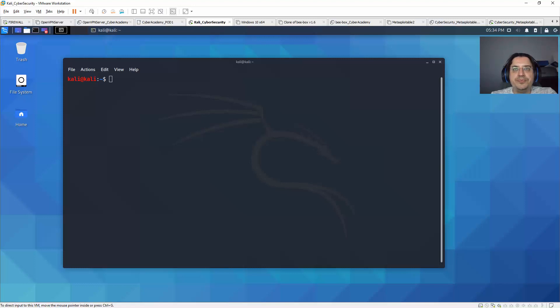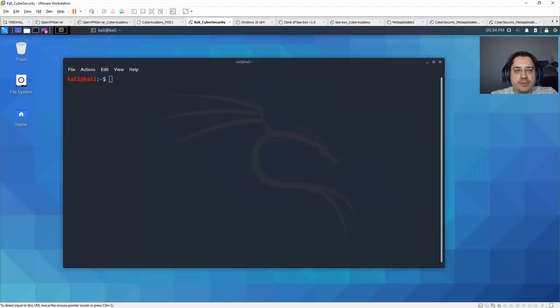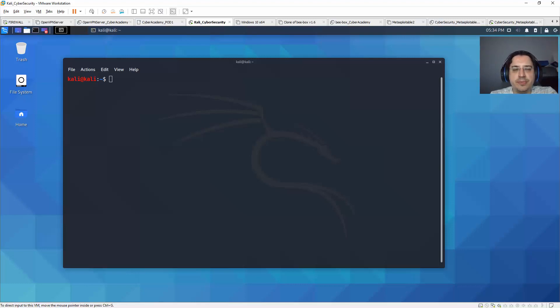Hello, we're now going to exploit a Samba server with a vulnerability, or at least for this phase collect information about it.